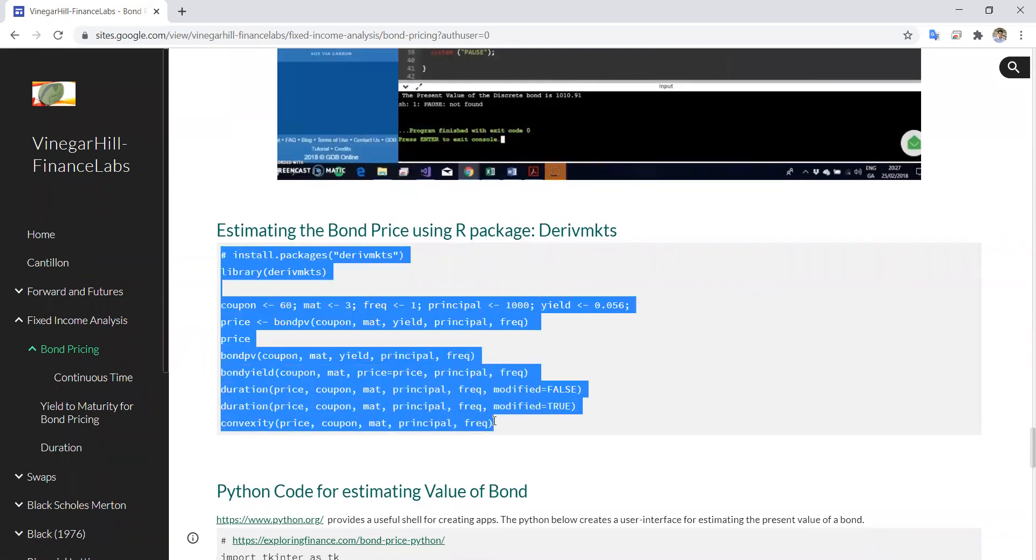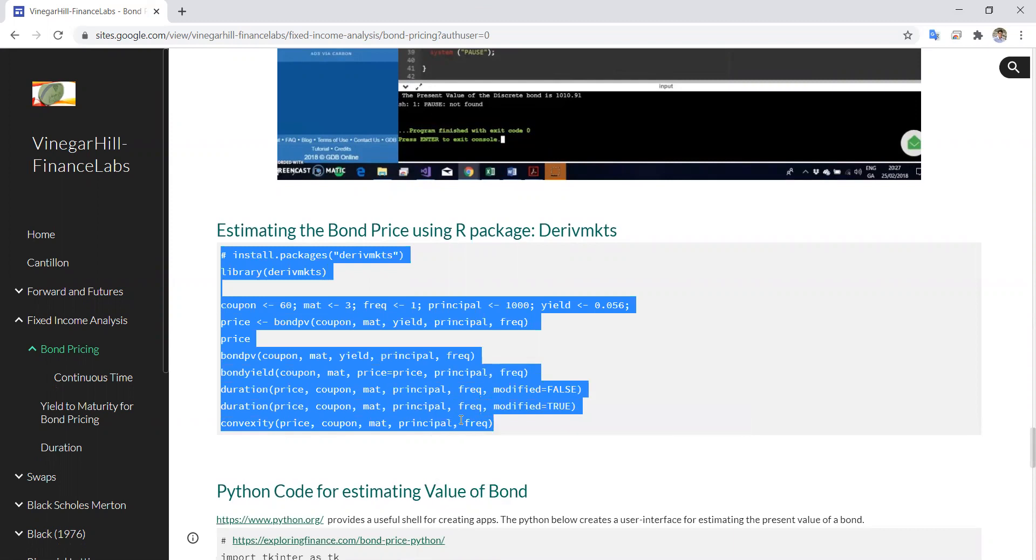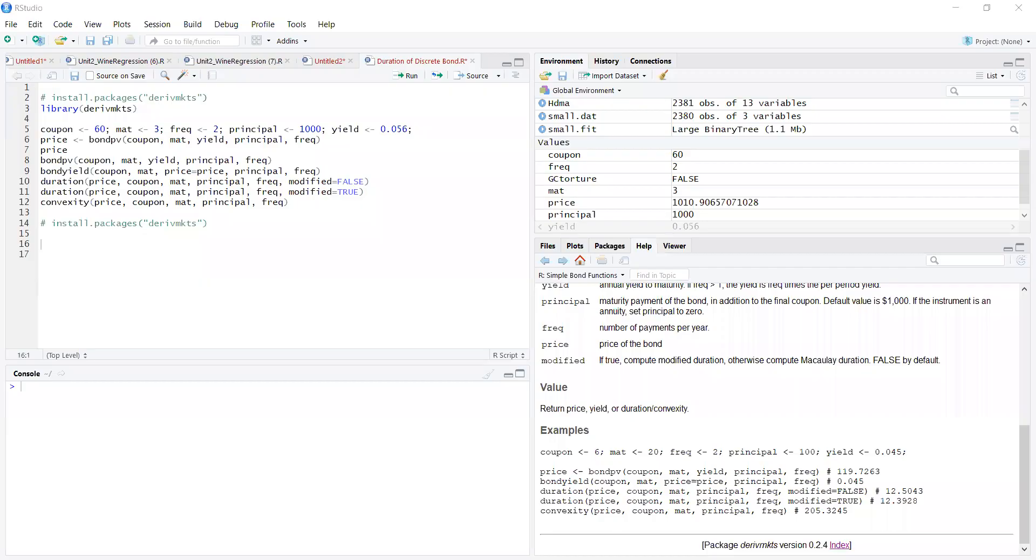Let's take that little snippet of code and go into R Studio. Let's copy and paste in that segment of code.